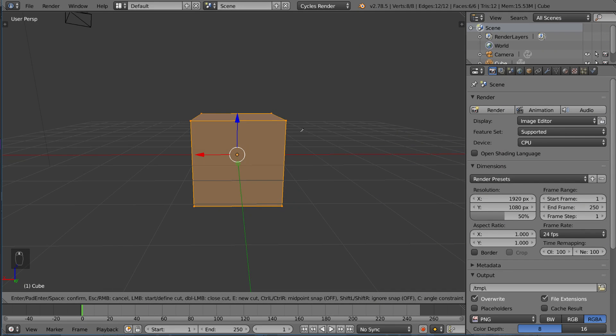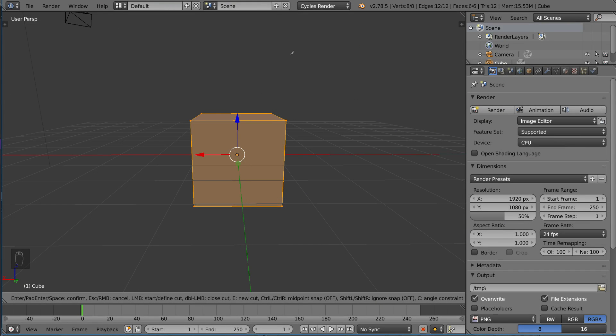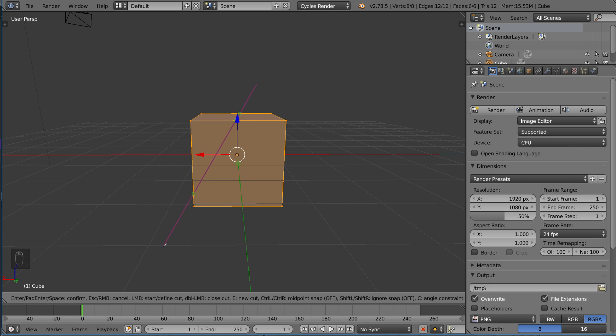So we're gonna go ahead and hit K for knife and that will actually bring up the knife tool and allow us to left-click. I don't have to hold the left click, it will automatically hold it for me. And I can actually, as you can see here, sort of draw across